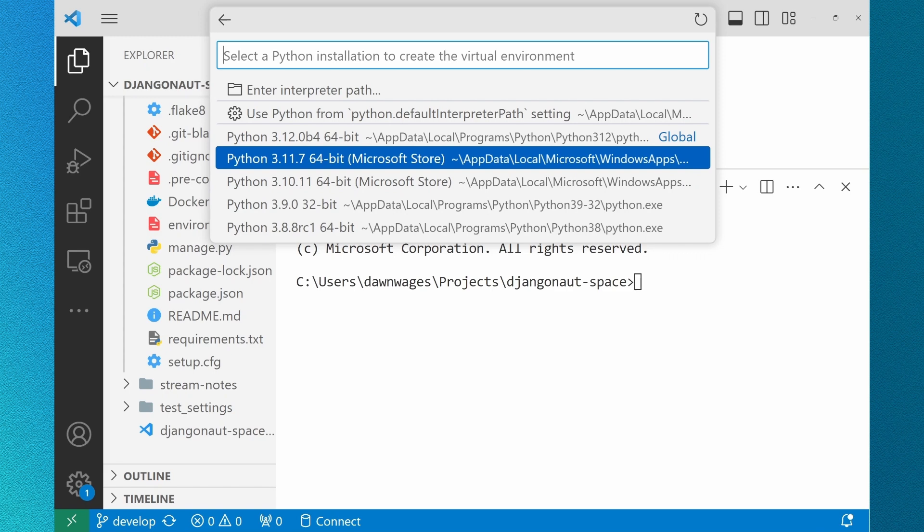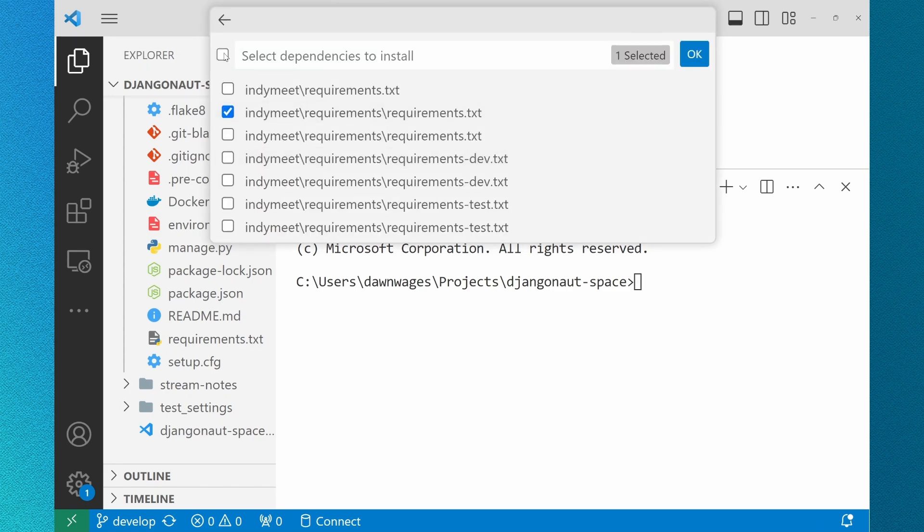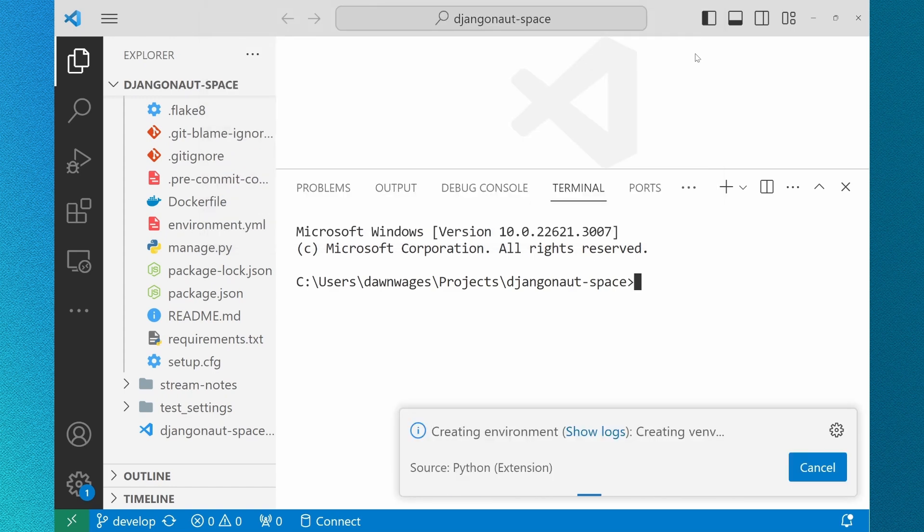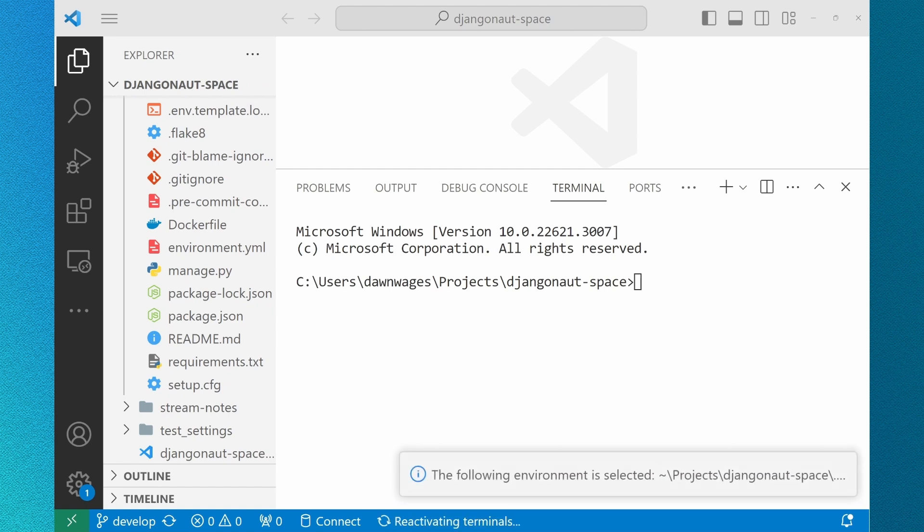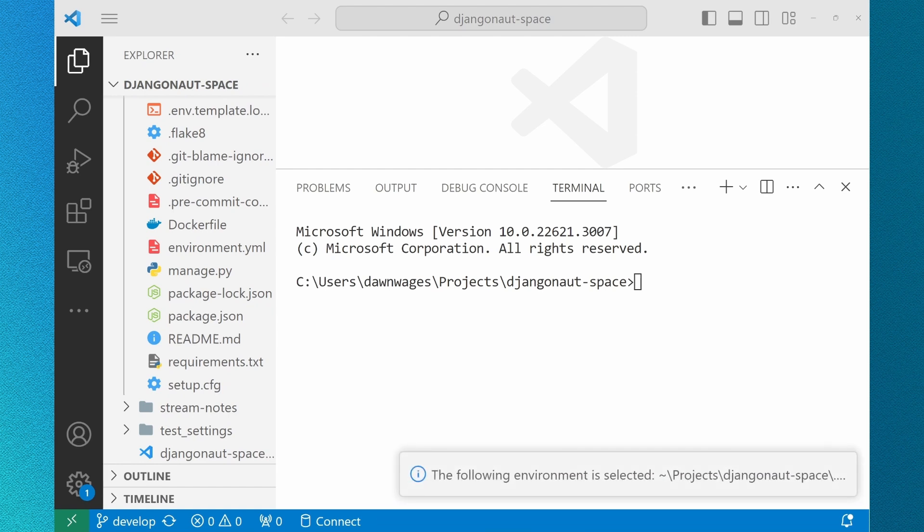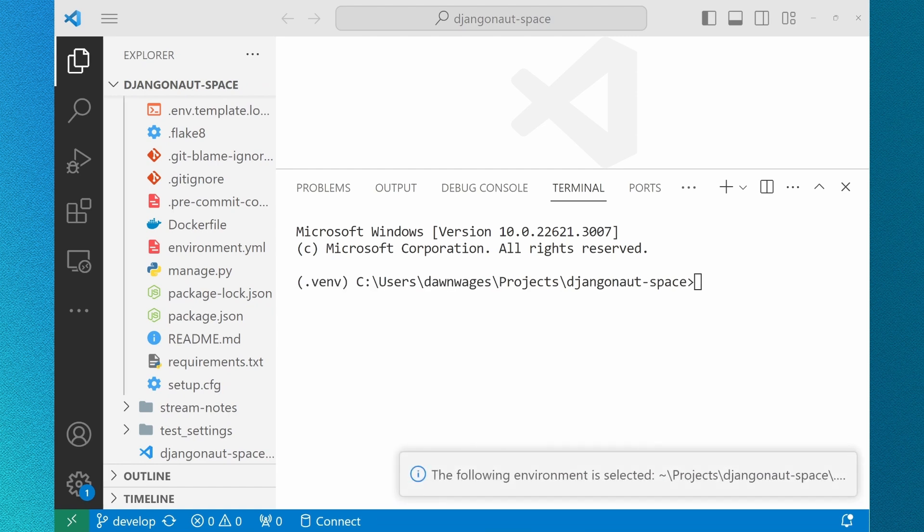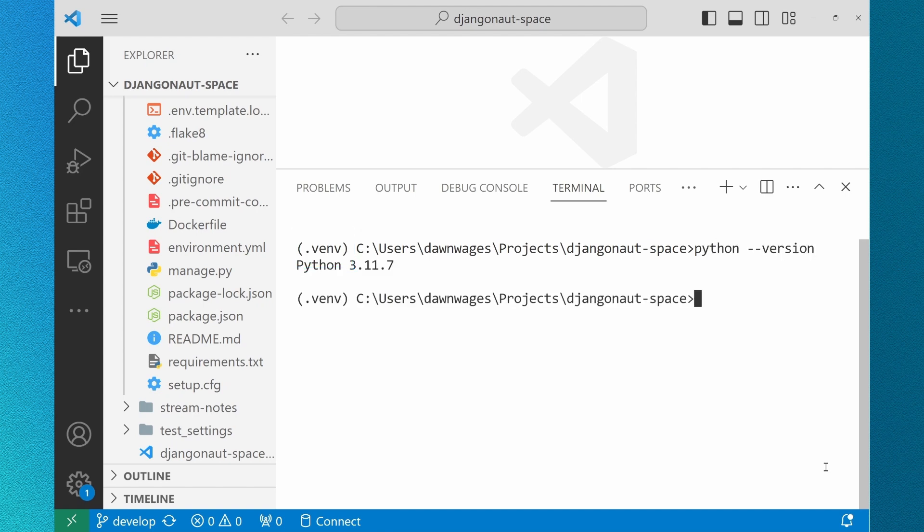Your requirements.txt file may hold all of your project's dependencies. Select this file and your virtual environment will automatically install these dependencies once it's created. Now you can see the name of my terminal showing that it's activated. My Python version is as expected and so are my dependencies.